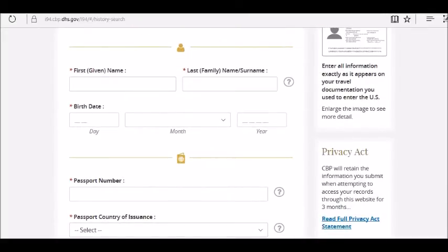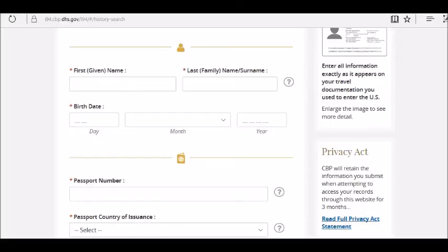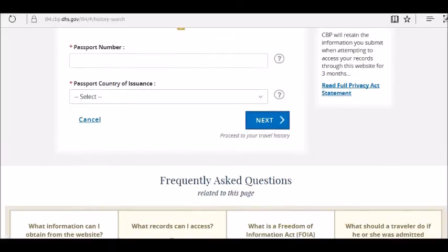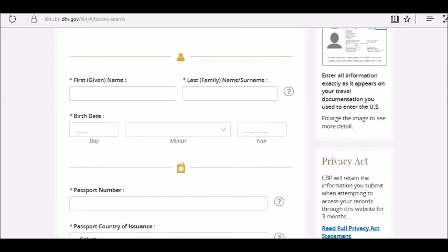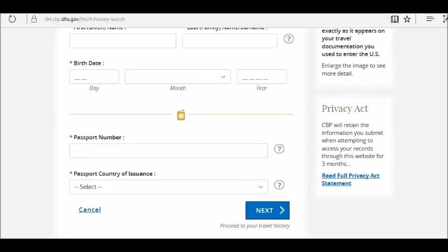On this page, enter your first name, your last name, your date of birth — day, month, and year — your passport number, and your passport country of issuance. Once you've provided that information, click Next. It's not complicated — just click Next and you will get your I-94 information.